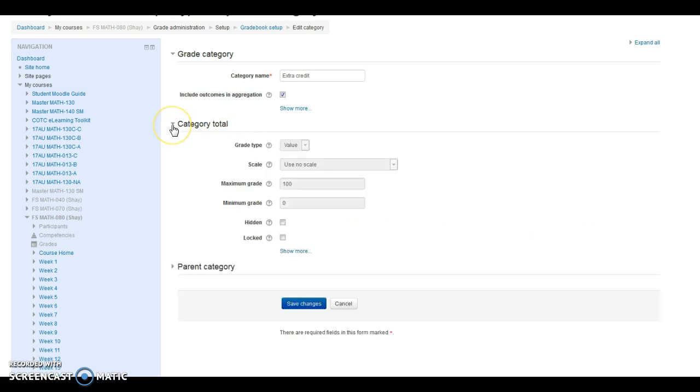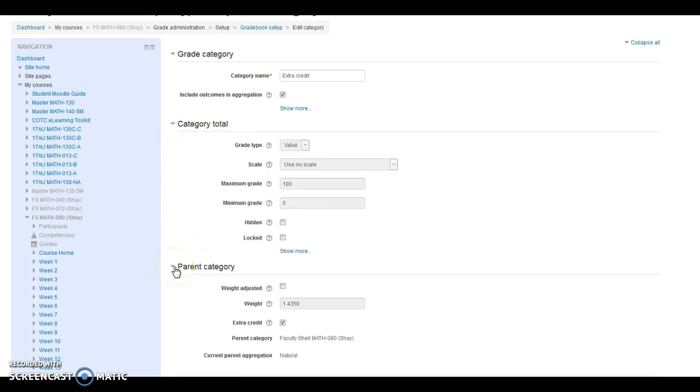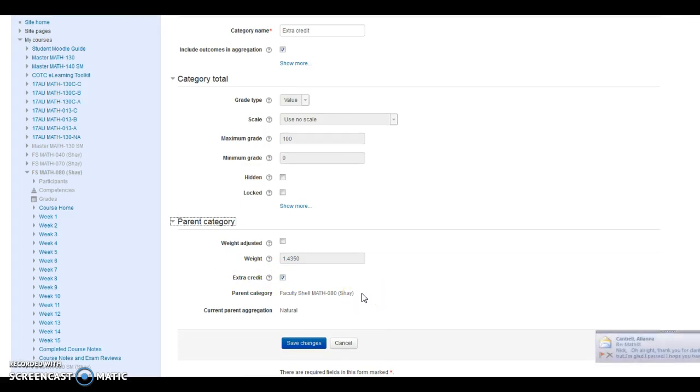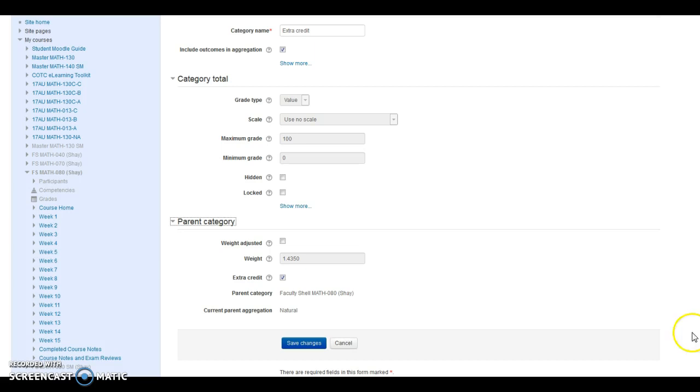So I'm going to go to Parent Category, and you can see that this one is, I'm not really sure what's going on, but it seems that when there's an assignment marked as extra credit and there is a category marked as extra credit, they're just not counting it at all.